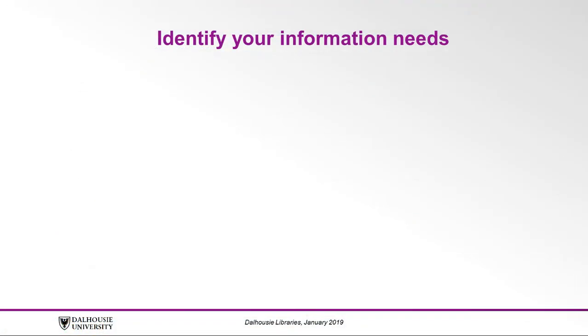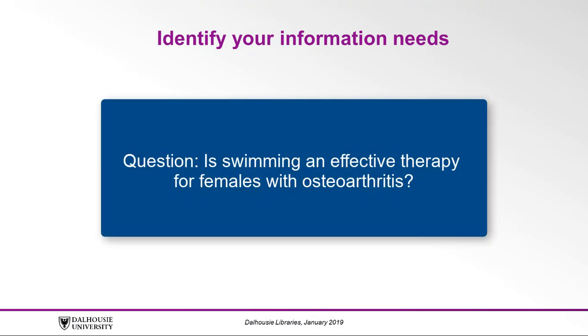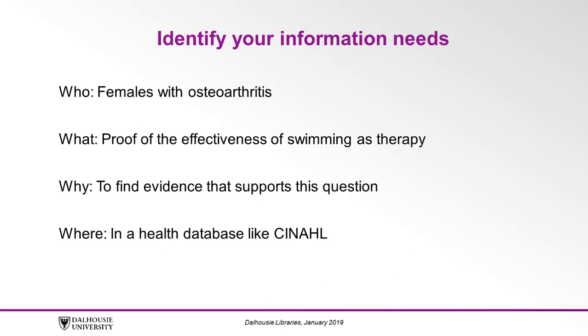For the purposes of this tutorial, we will trace the following sample question through the various search stages: Is swimming an effective therapy for females with osteoarthritis? So let's fill in some of those gaps. Who are we looking at? Females with osteoarthritis.